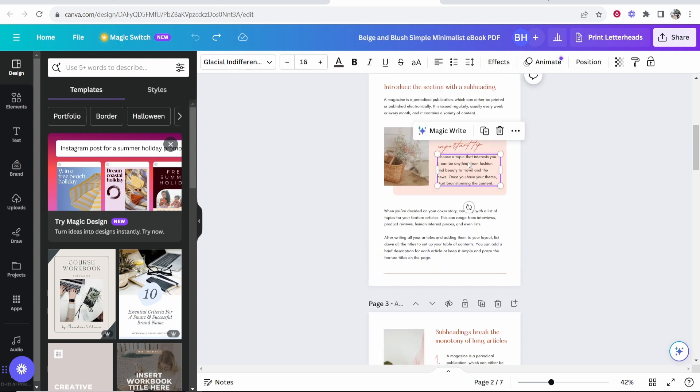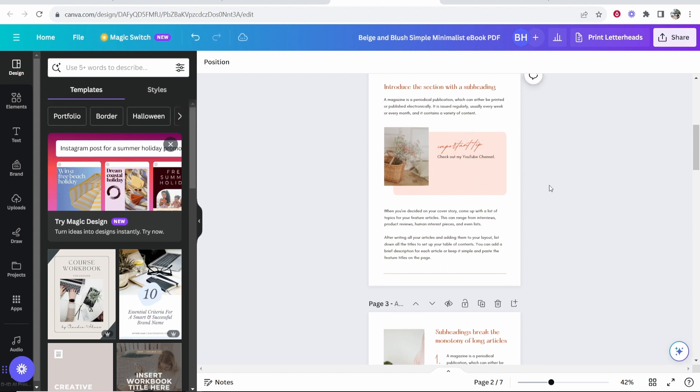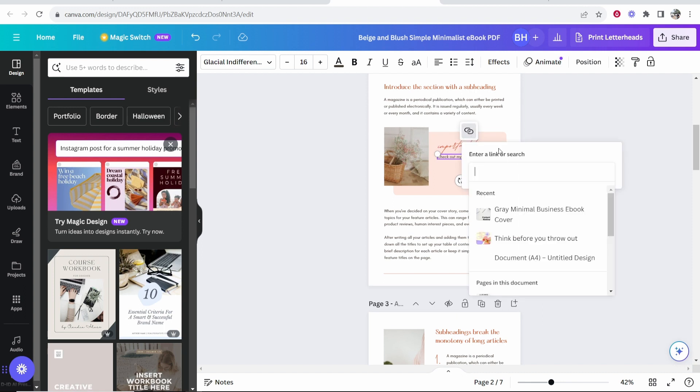What I'm going to do is I'm going to retype out this text here. So I'm going to say something like check out my YouTube channel. Then what I can do is I can highlight whatever text I want to hyperlink. So I'm just going to highlight YouTube channel and now I've done that we're going to get this icon up here which is going to be the link icon. We can now click on that.